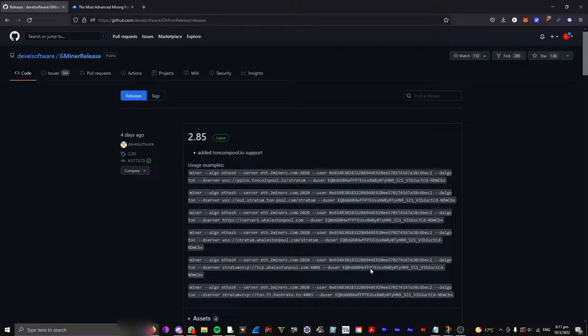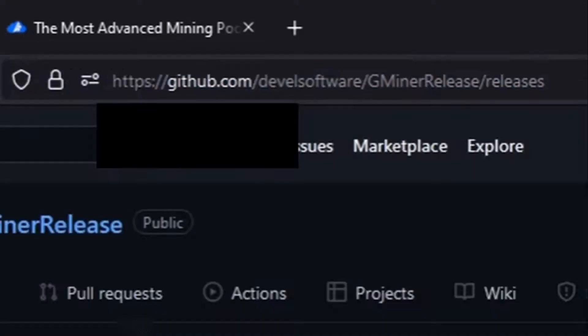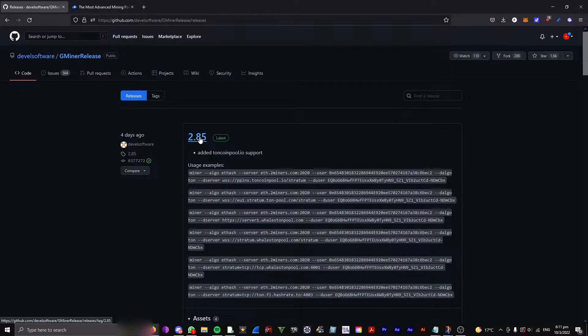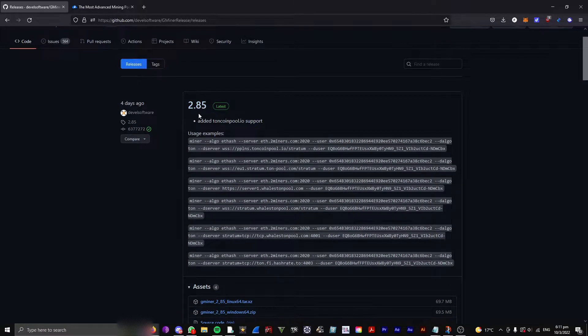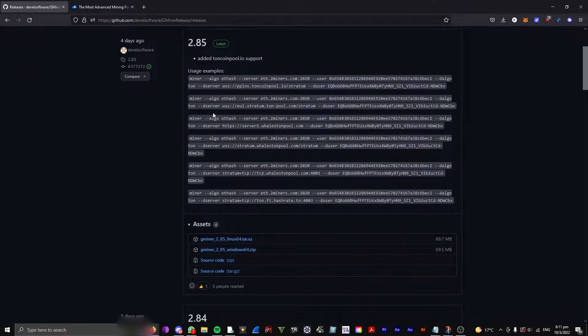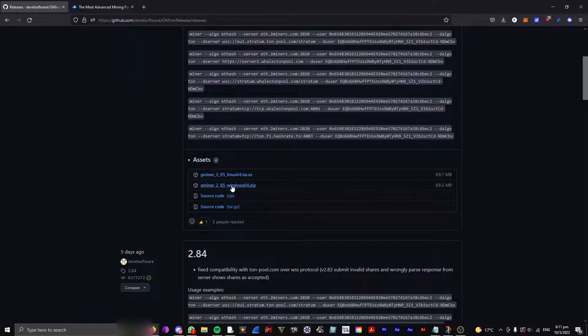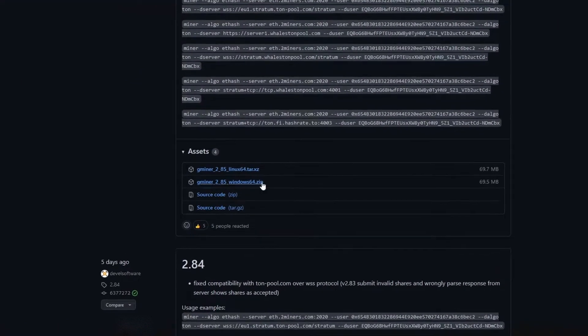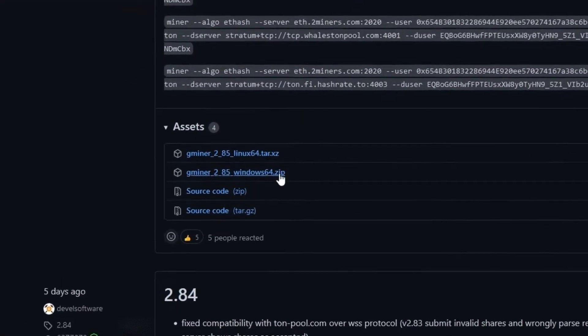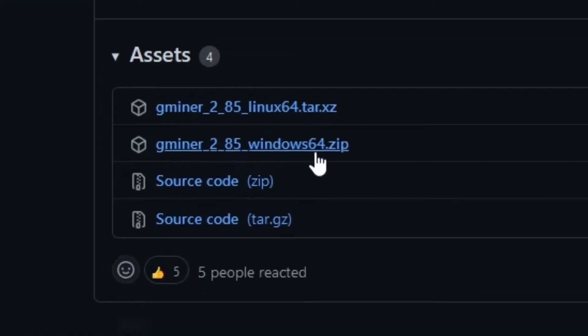The first thing you want to do is go to this link, which is a GitHub link, and under the latest release, you want to click the one that says Windows and ends with .zip.